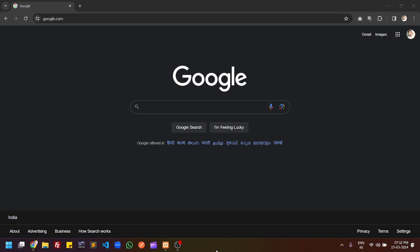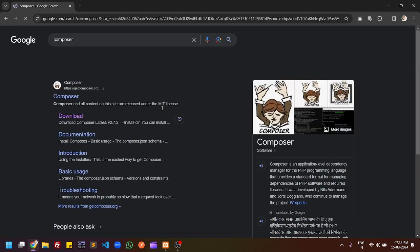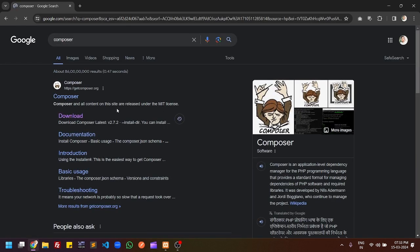Hello friends, welcome to Coding Spider. In this video we will learn to install Composer on a Windows 11 machine. Let's start — go to Google Chrome and search for Composer, then click on the first link which is getcomposer.org. Under that you can find the download link, so click on the download link.